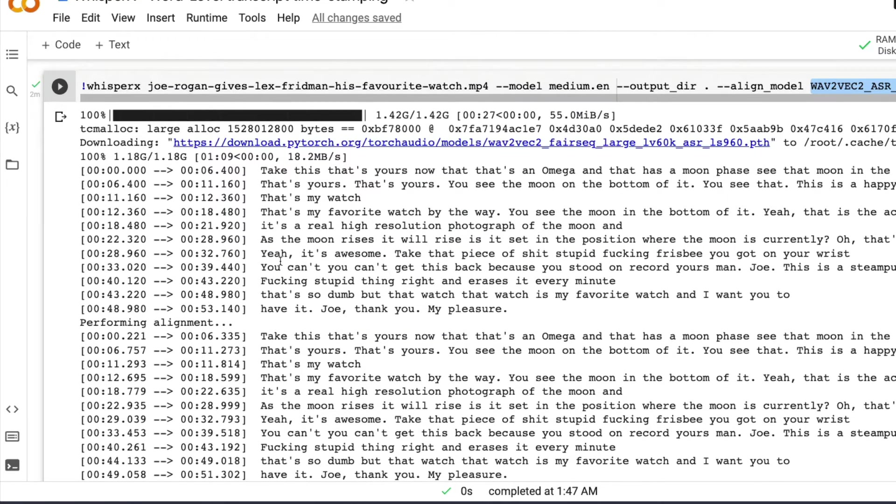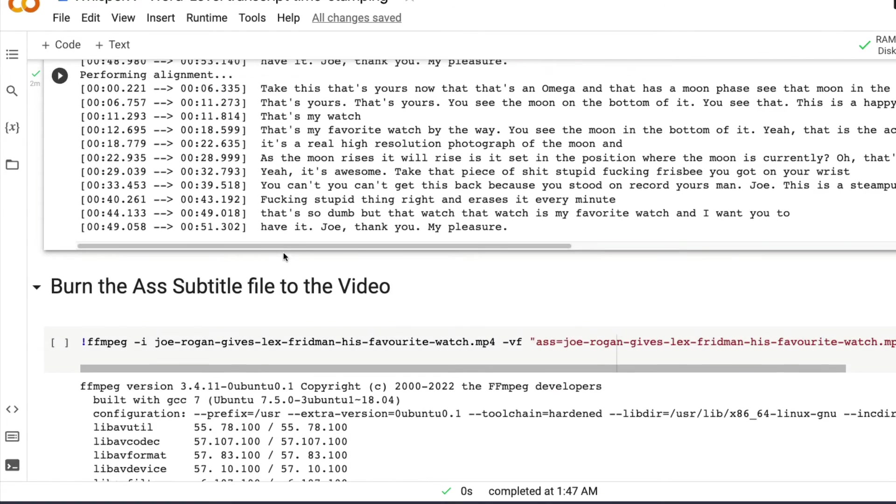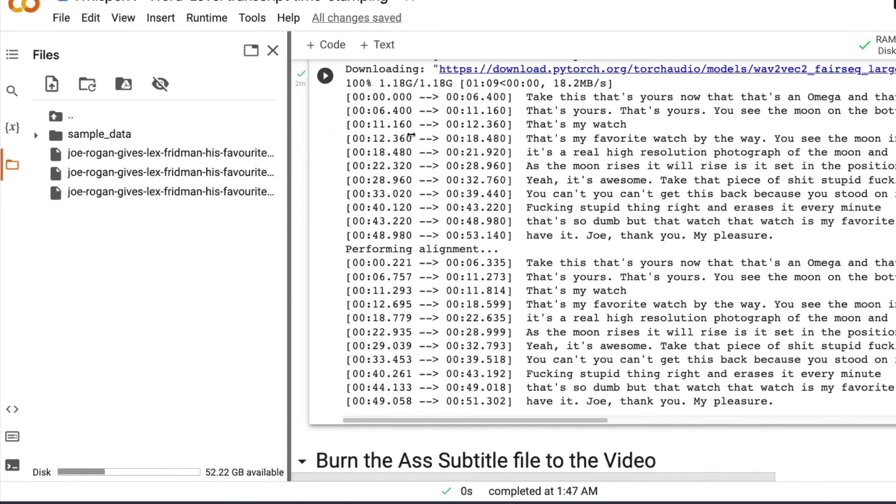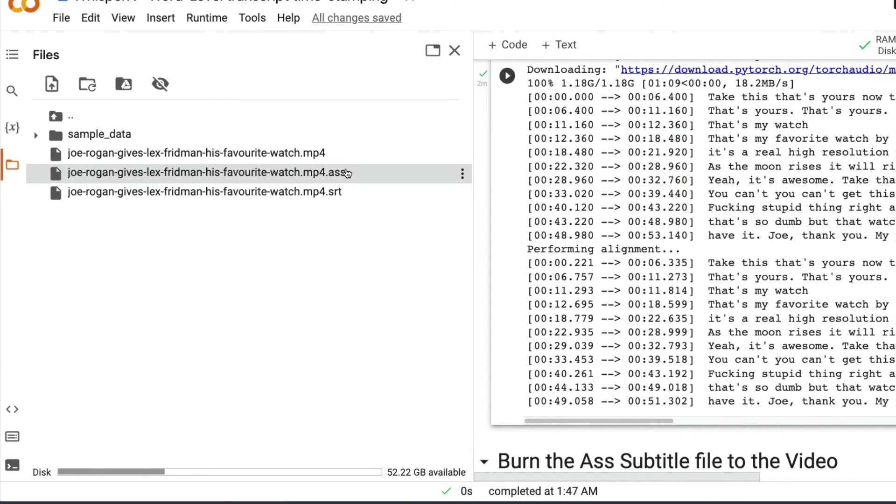The next thing is just run this. And for the first time, when you run this, it is going to download the model. But after you run this thing, it's going to be fast. I'm going to show you the file. At the end of this process, it's going to save two files.